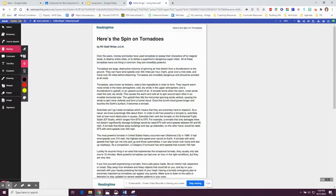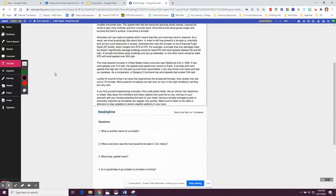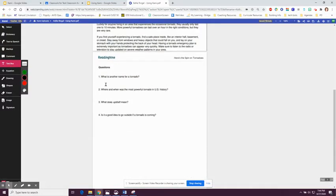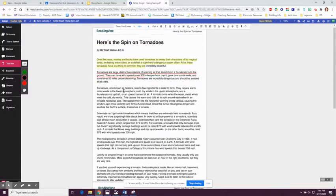The markup tool can be used to highlight. You can also use it to underline. The text box can be used to answer questions or if you want to add a comment onto the assignment.